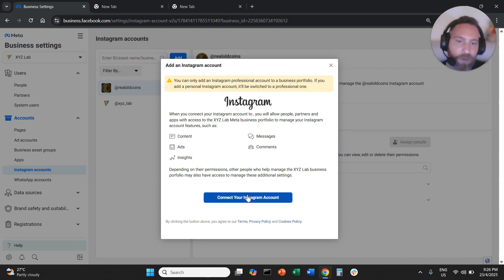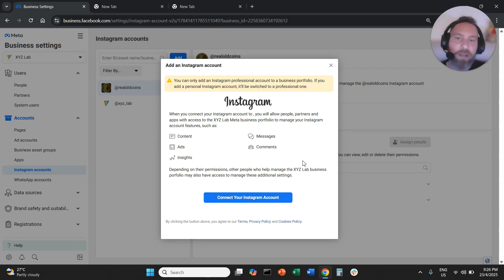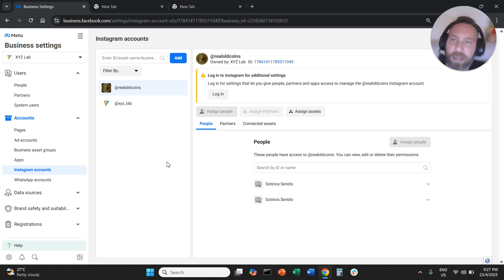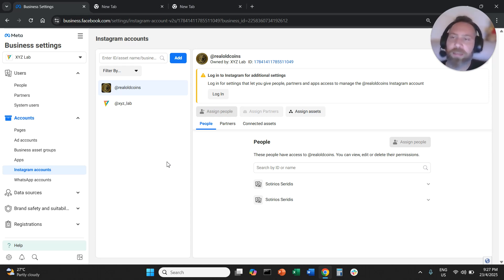You're going to say I want to connect my Instagram account and you will need to log in to your Instagram account and your Instagram account will be connected to your business manager.